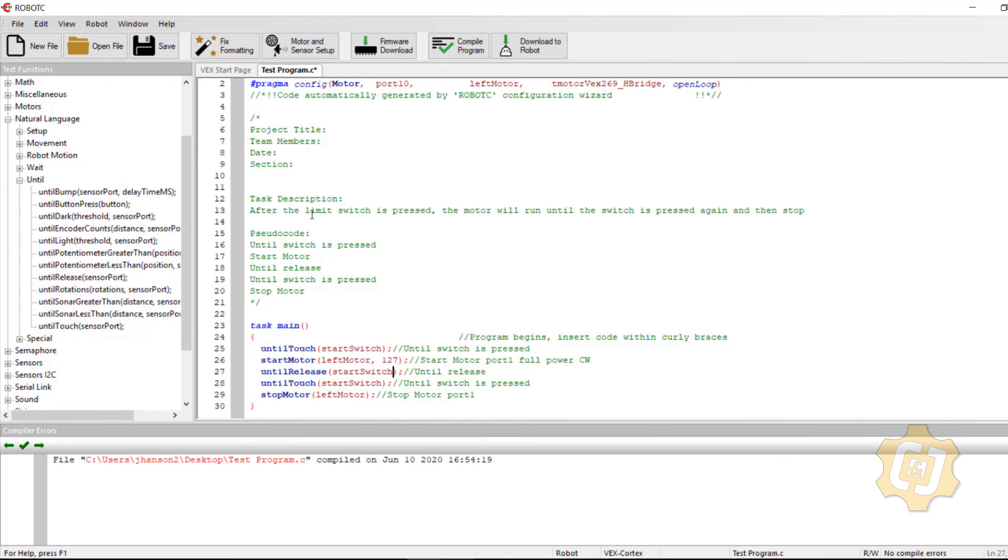That's not what the description says. The description says after the limit switch is pressed. If you put the until release right between the until touch and the start motor in the beginning, then I'd actually have to let go of it before the motor would start.